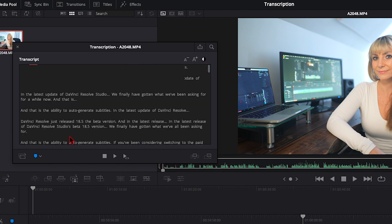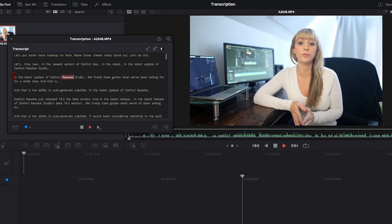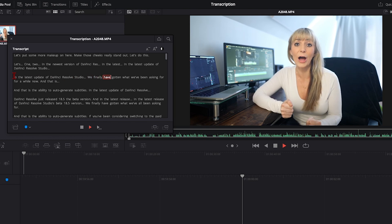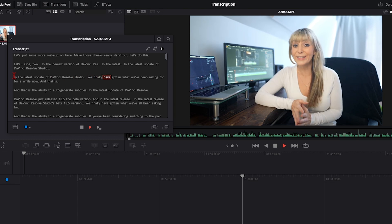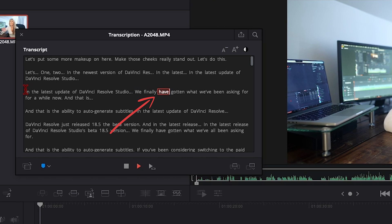And you can either press the space bar on your keyboard to start playing this through, or you can press the play button right here. And as this plays through, you can see exactly where you are in the transcript box.